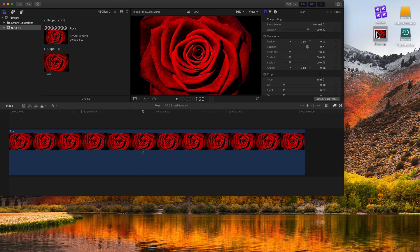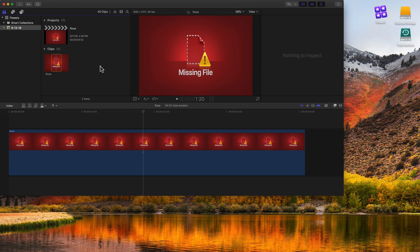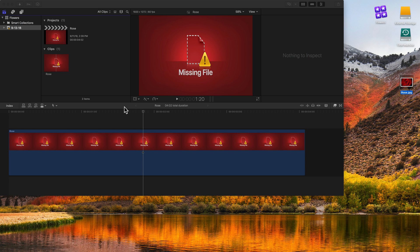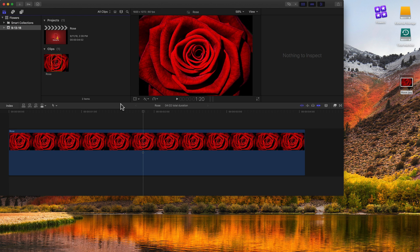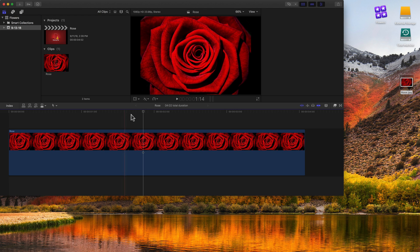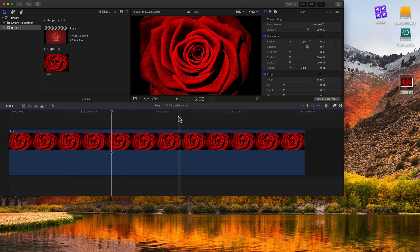So if I select the rose and do Command-Delete, I'm going to delete it from the desktop. Final Cut is going to lose it — it's not going to know where that file is — and we're going to get this missing file error message. I can click on the desktop and do Command-Z to put the file back, moving it out of the trash back onto the desktop. And if I click back into Final Cut, it finds it, knows where it is, and it's back online.